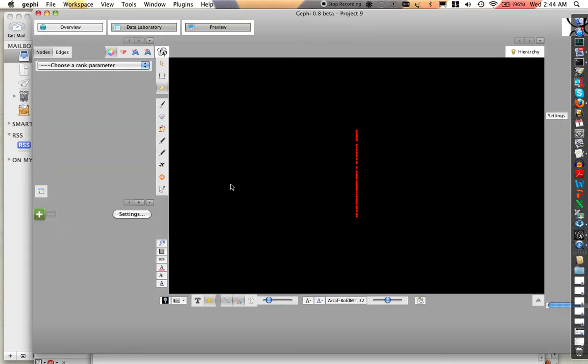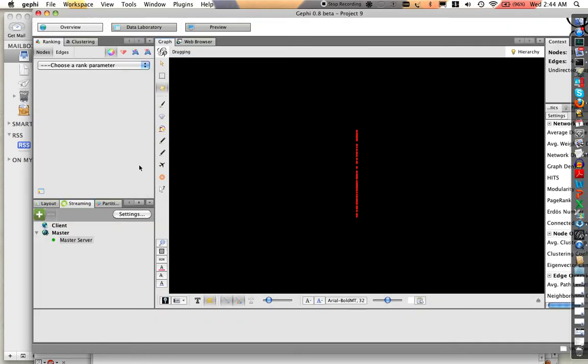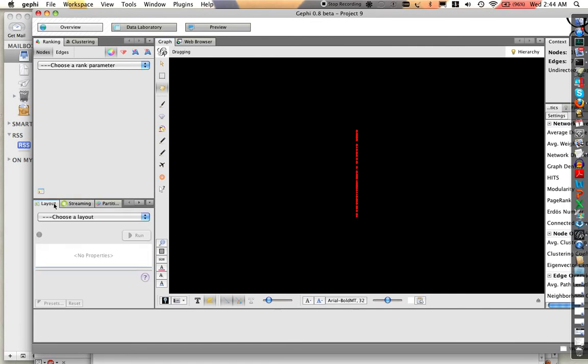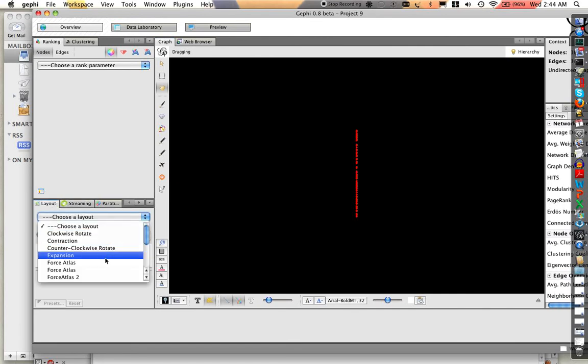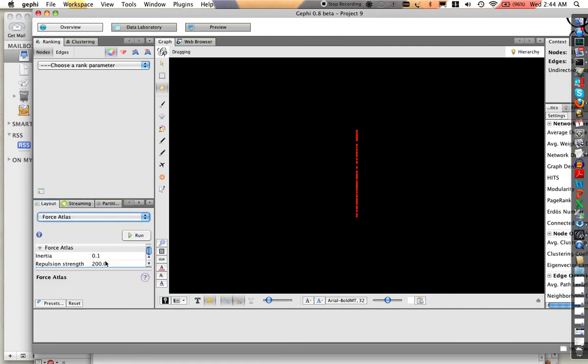You see now it's streaming in. But what we need to do is add a few things here. Let's do a layout. Let's get a Force Atlas layout. Let's go ahead and run this.